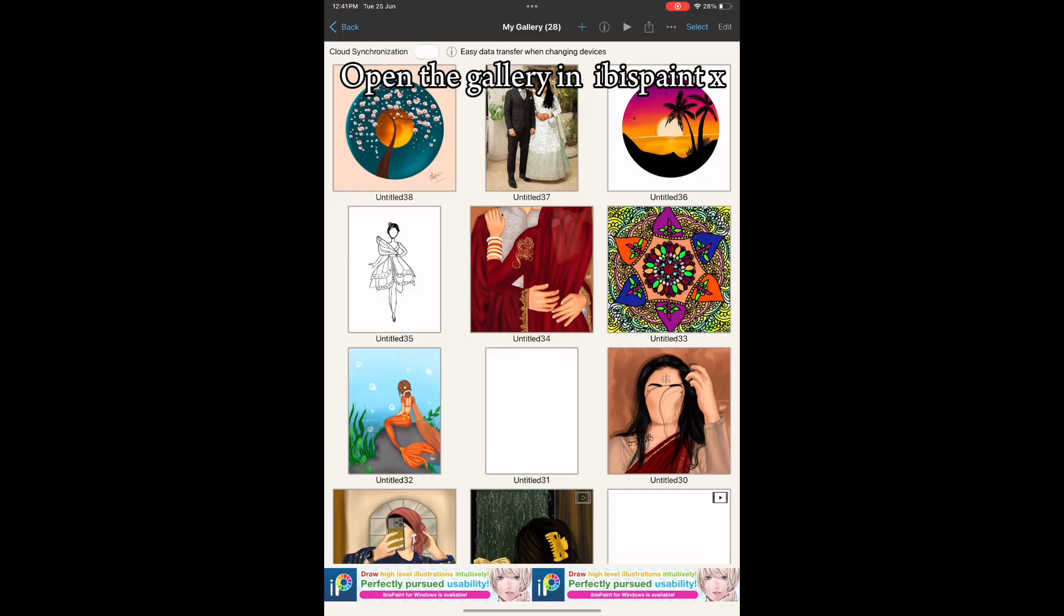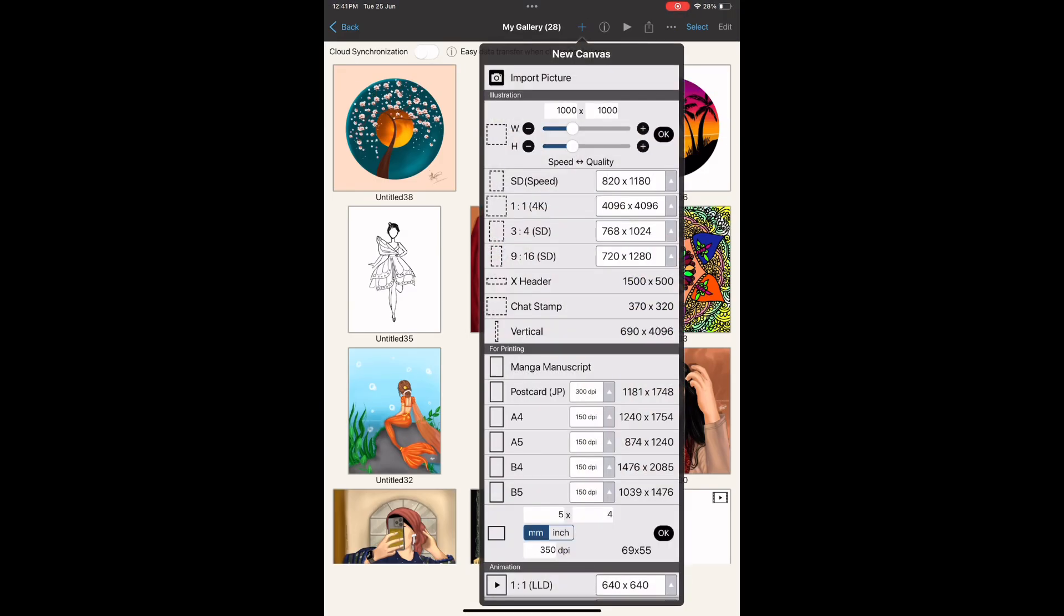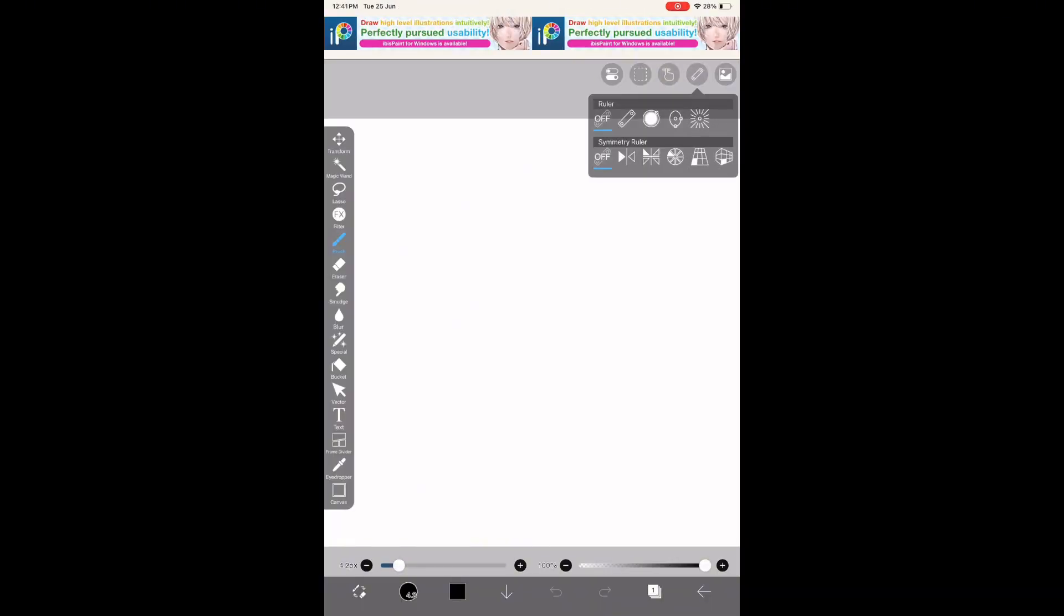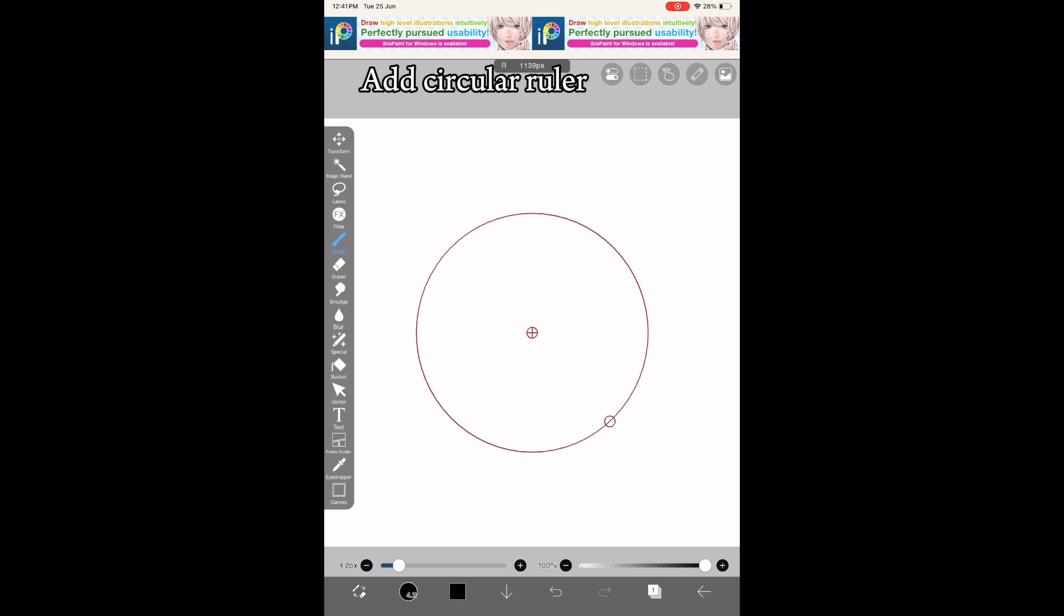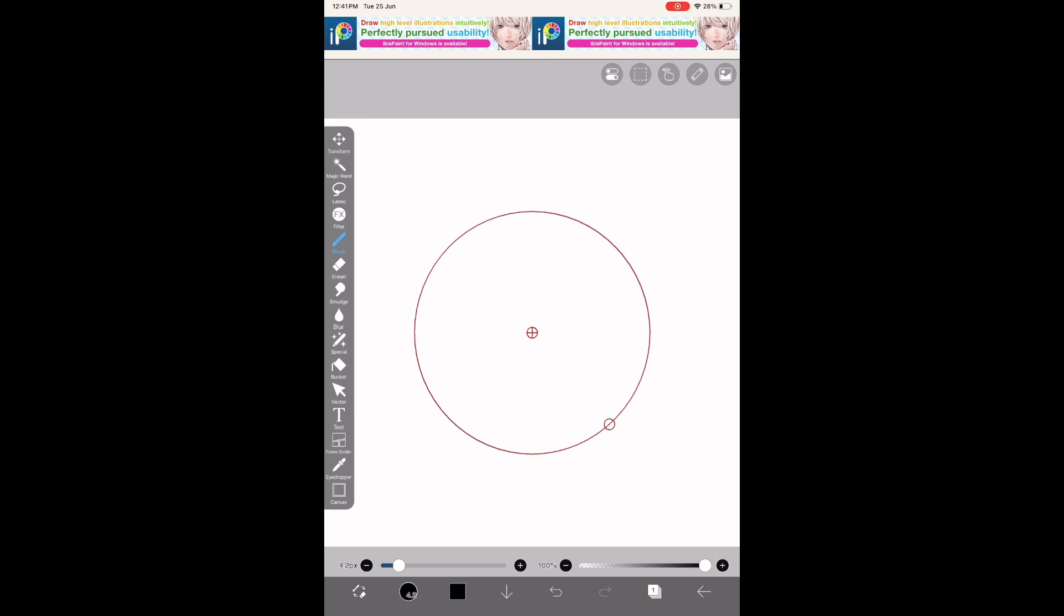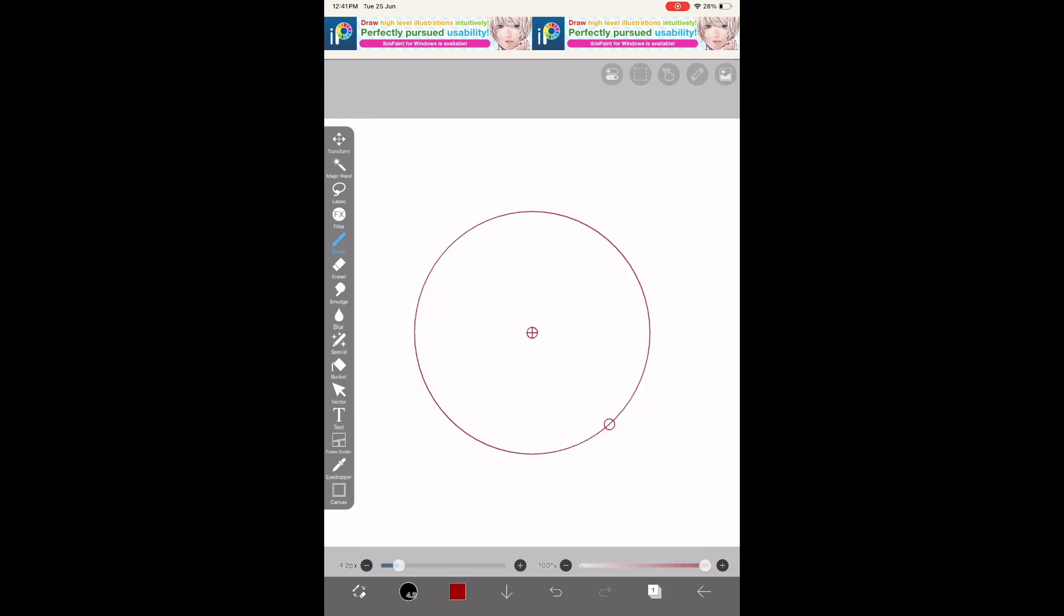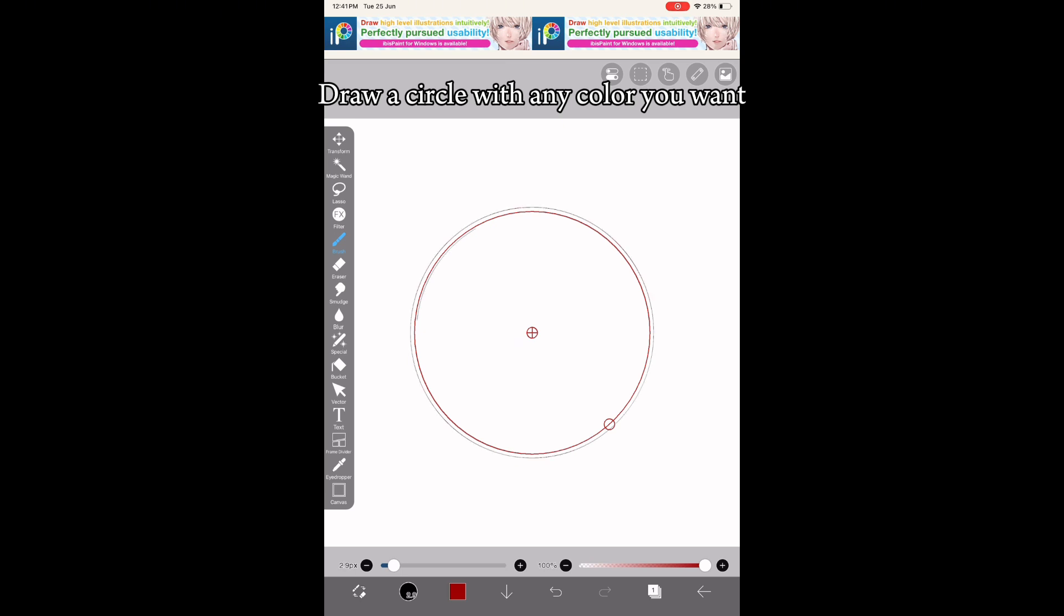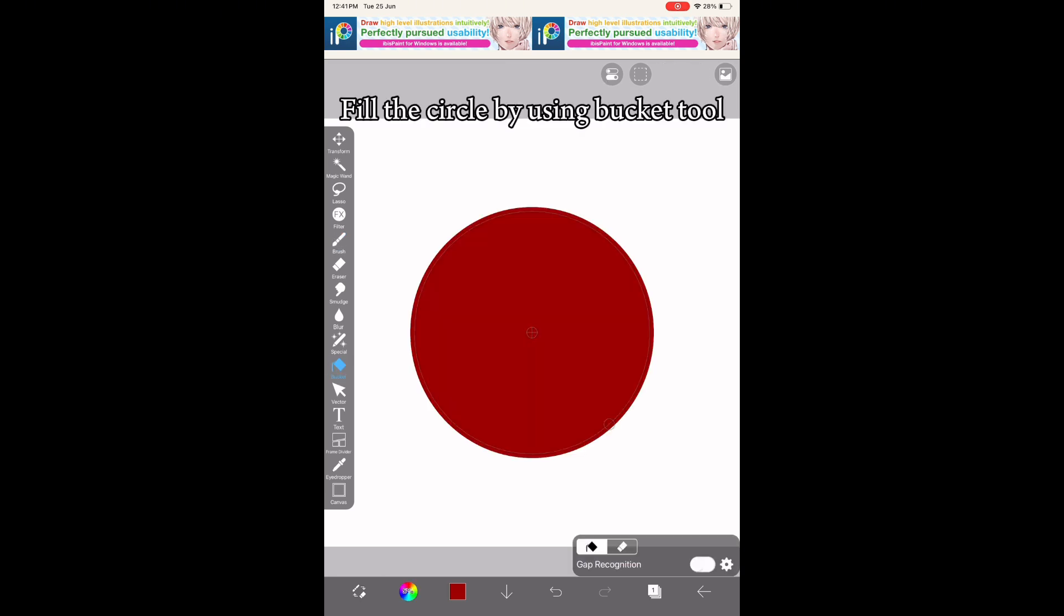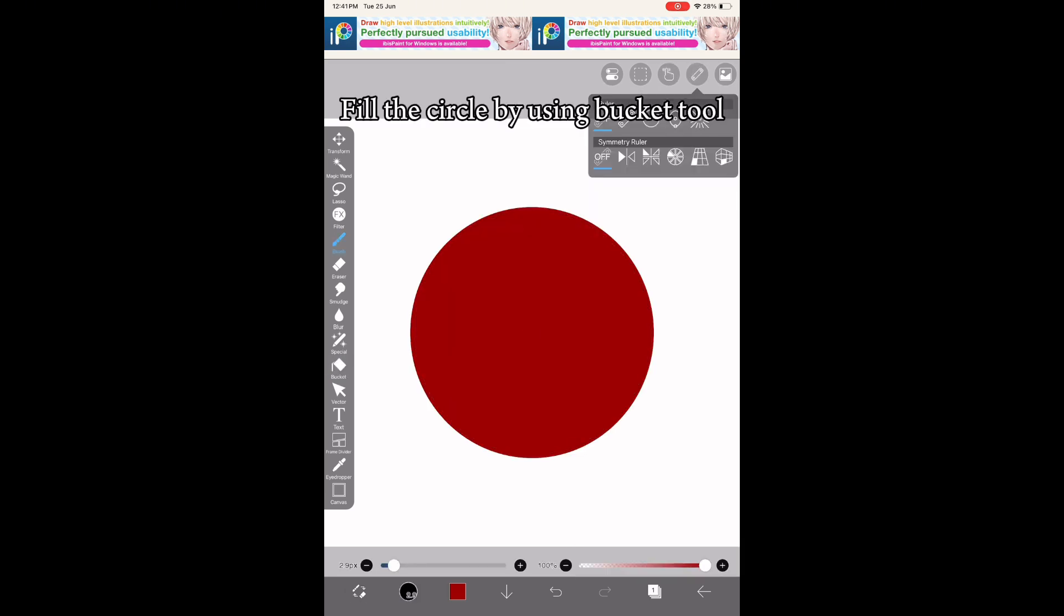Open the gallery in ibis Paint, select 1:1 canvas size, and add a circular ruler. Draw a circle with any color you want and fill the circle using the bucket tool.